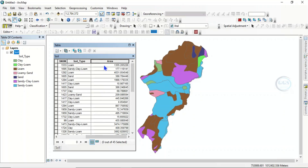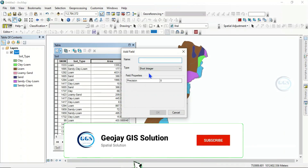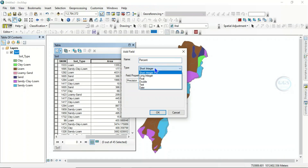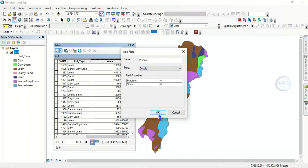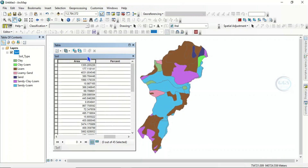Now what we want to do is calculate the percentage of each soil type. To calculate the percentage, click here and add a field. Let's call it 'percent', and the type is Double. Click OK. We have now created another field for percentage.